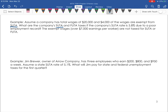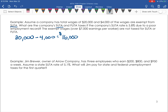In this question, a company has total wages of $20,000, and $4,000 of the wages are exempt from SUTA. The question asks: what are the company's FUTA and SUTA taxes if the company's SUTA rate is 5.8% due to a poor unemployment record? Since $4,000 of the $20,000 is exempt, we're only going to be taxed on $16,000, because we take off the amount that is exempt. So this employer needs to pay unemployment taxes on $16,000.